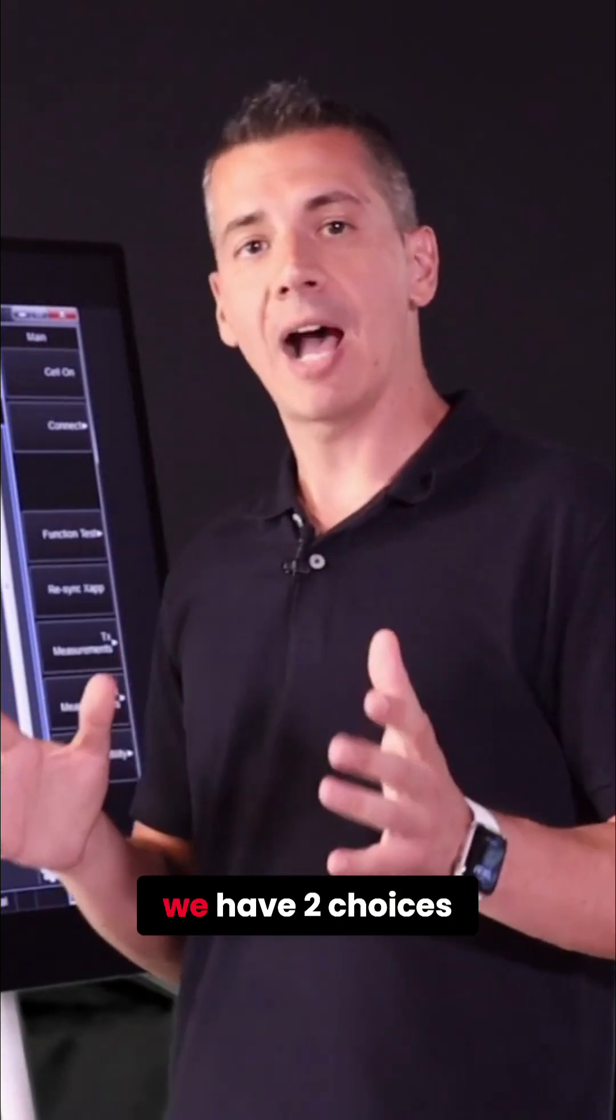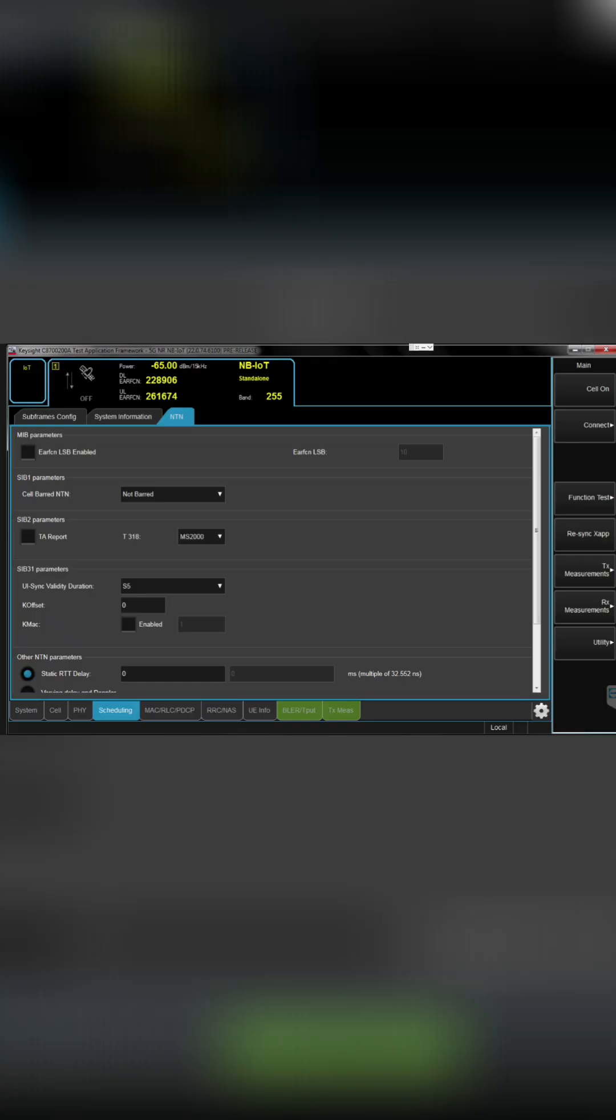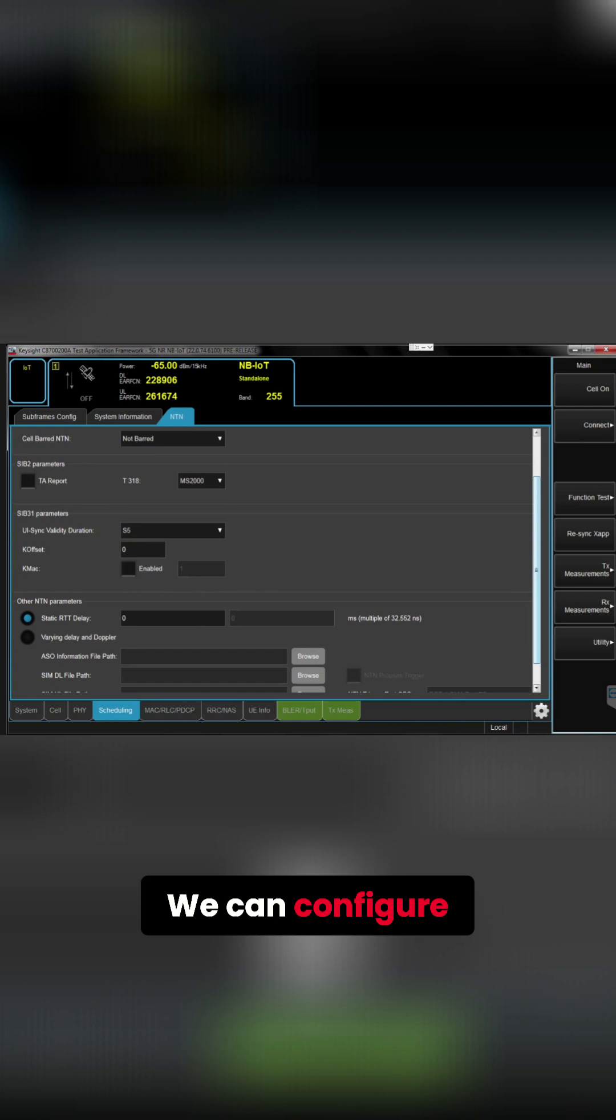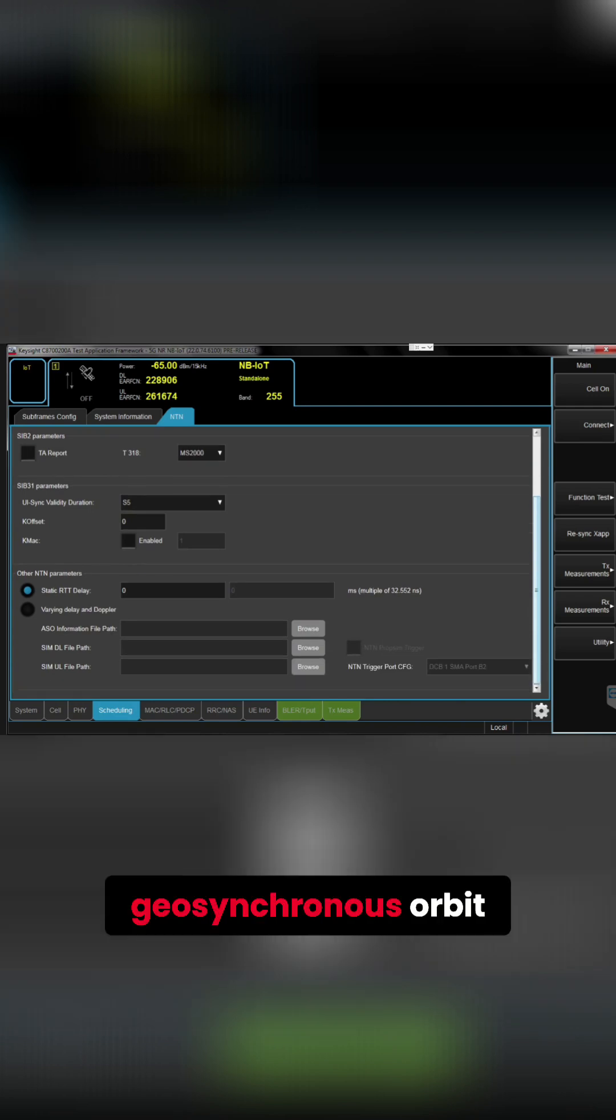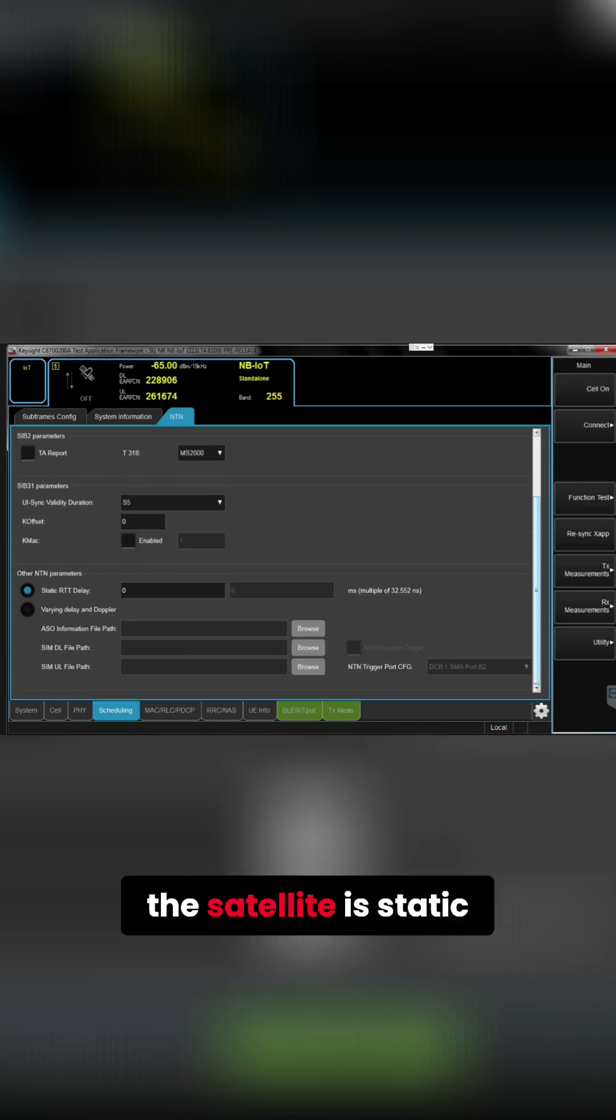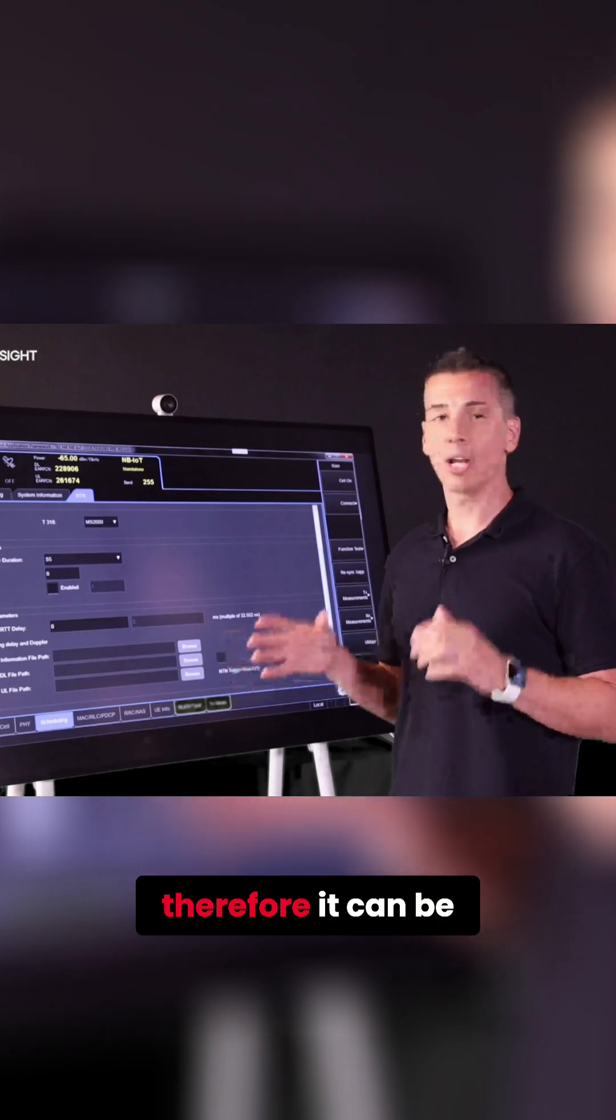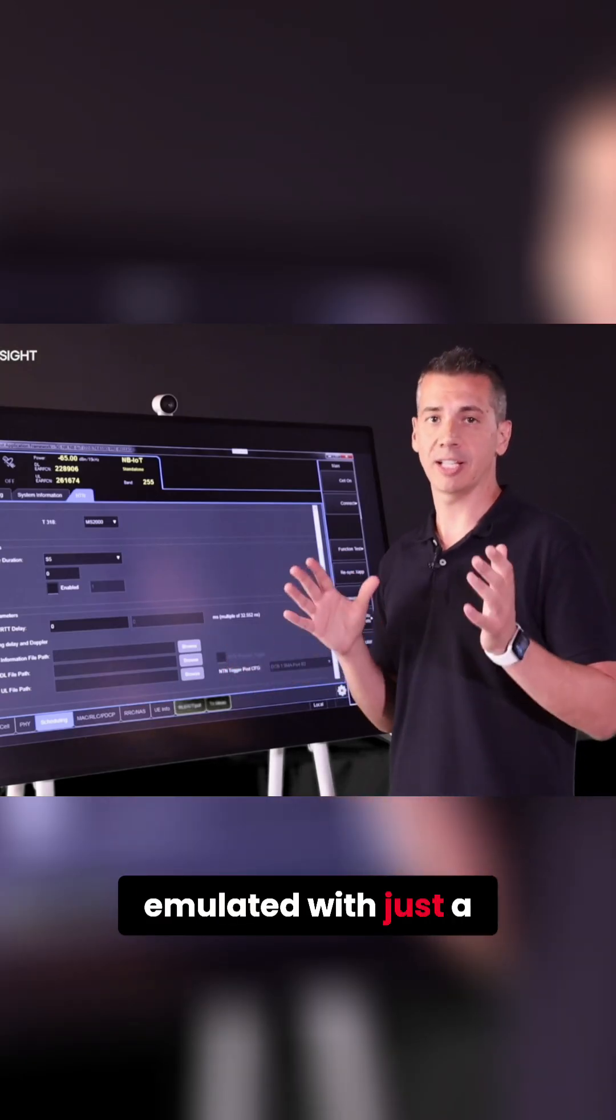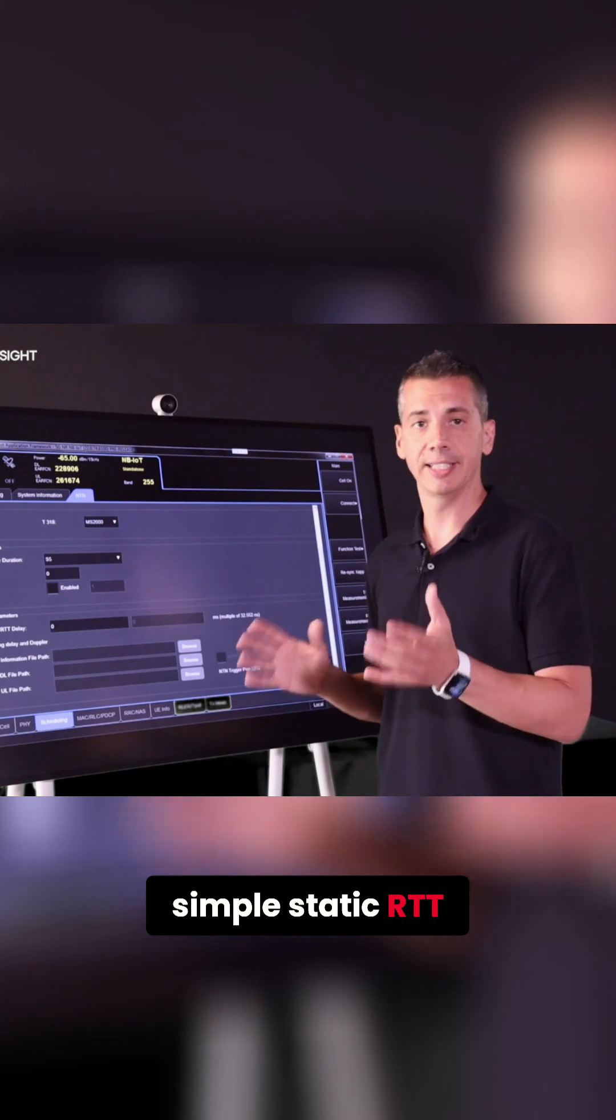And for that we have two choices. We can configure the orbit as a geosynchronous orbit in which the satellite is static in space and therefore it can be emulated with just a simple static RTT delay.